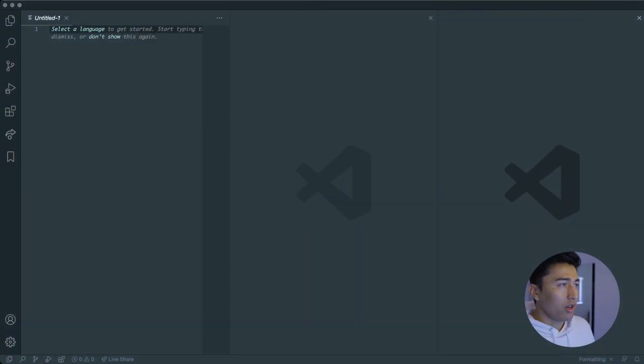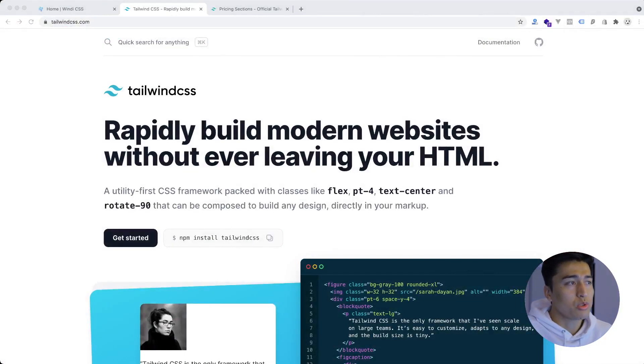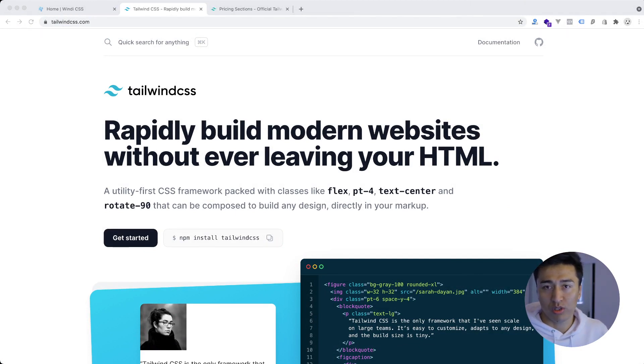Hi, welcome to another video. In this video I'm going to show you the difference between Tailwind CSS and Windi CSS. These are two top utility-first CSS frameworks and I'm going to compare them — which one is better, which one is not — so by the end of the video you will have a complete understanding of the difference between these two and which one you can choose in your next project.